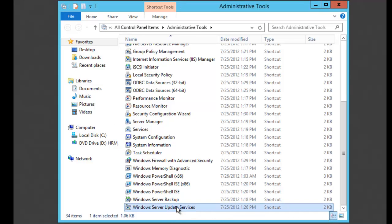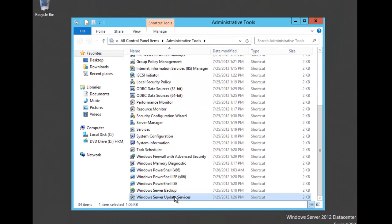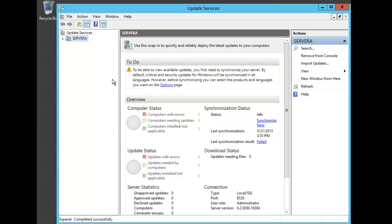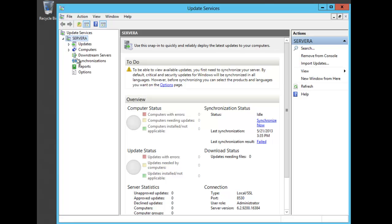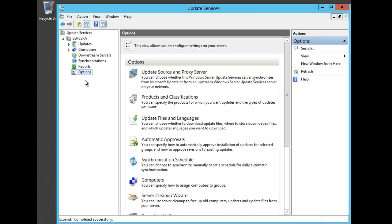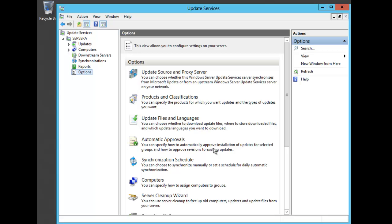I'm going to start that. When Update Services appears, on the left-hand side you'll see my server. If I expand that, I can go down and click Options. Some of these options are pretty important to keep an eye on. You can set your update source and proxy server, choose different products and classifications, update files and languages that you want to use.